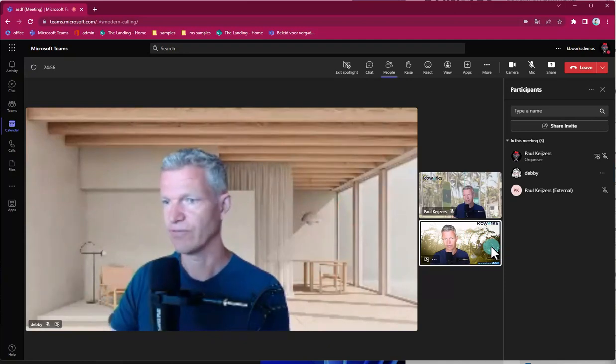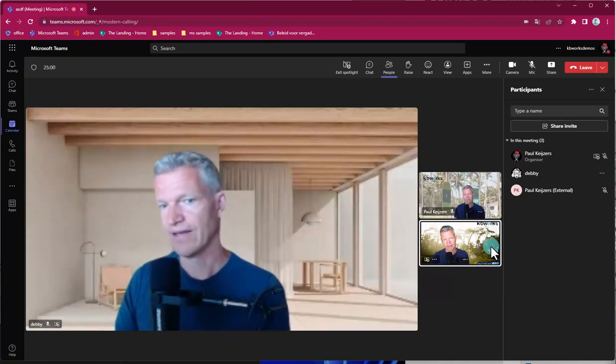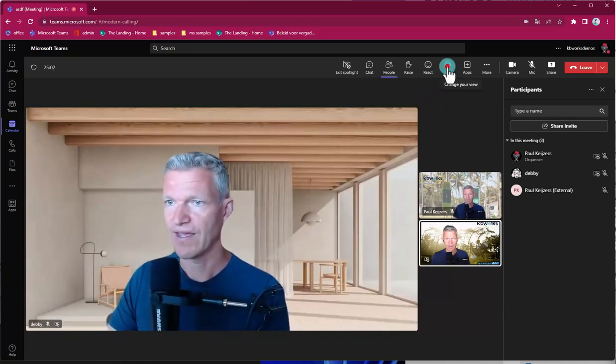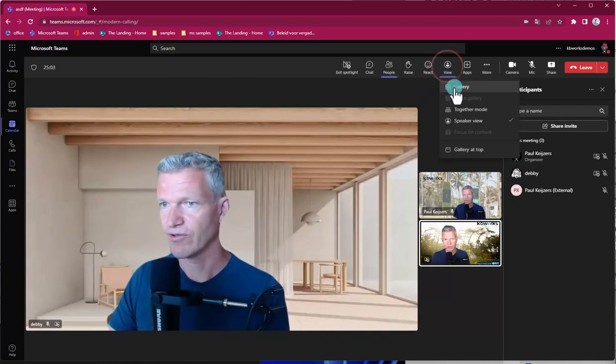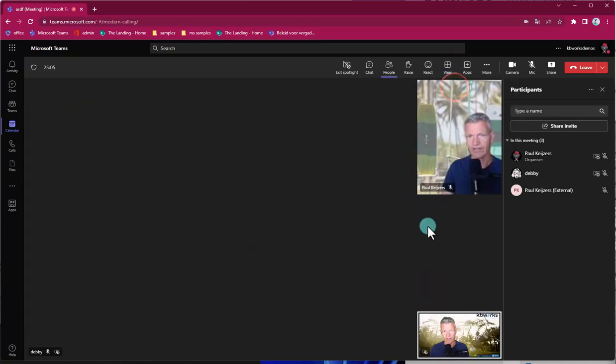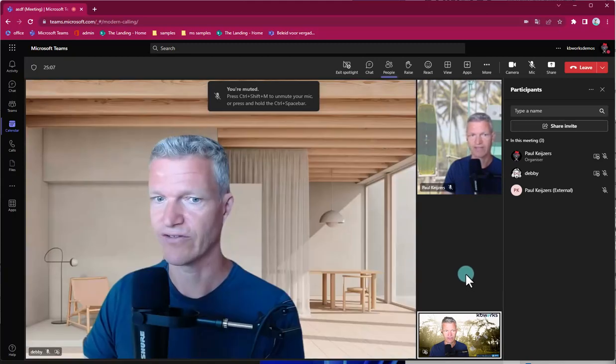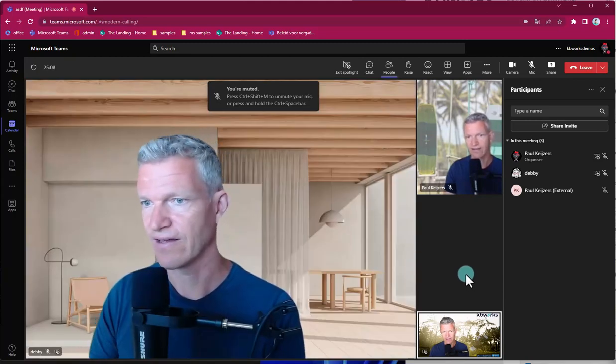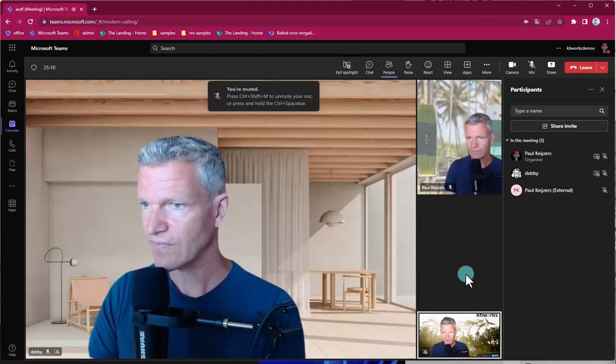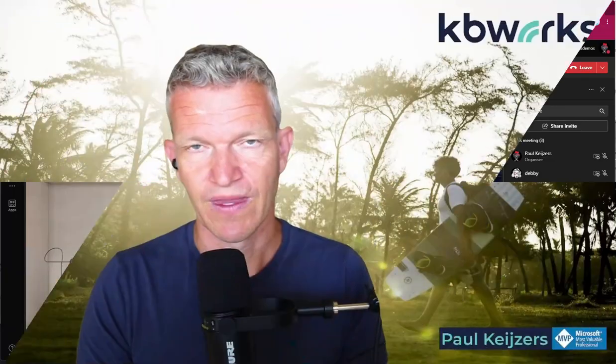So you could put several people into the spotlight directly. This can help, and I would put off the speaker view then because spotlight is something else than the speaker view.